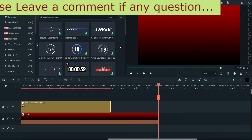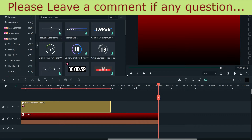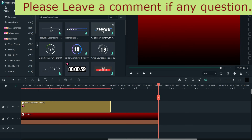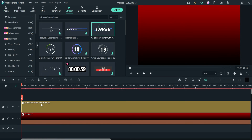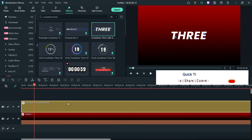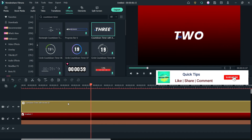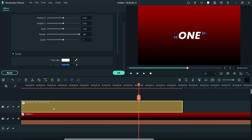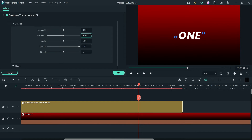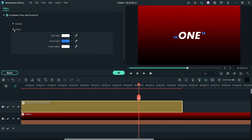Let's try downloading another one and see how it looks. This one only has three options: three, two, one — that's it. So you cannot make any changes or customize the timer.